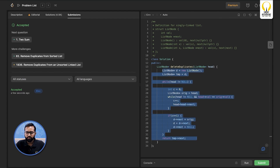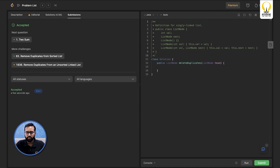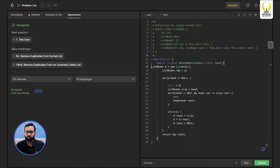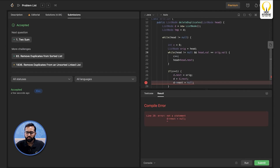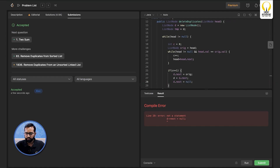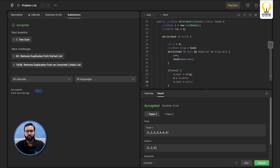If you are not comfortable with C++, the same code can be written in Java. Copying the code and choosing Java as the language, the changes needed are: remove all pointer asterisks, replace null pointers with 'null' (this in Java), and change the arrow operator -> to the dot operator . for accessing node values. After making these changes, the code runs and works fine in Java.